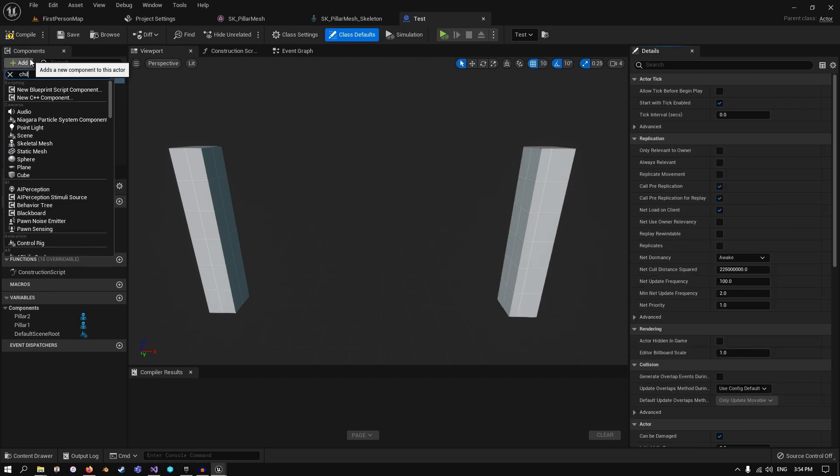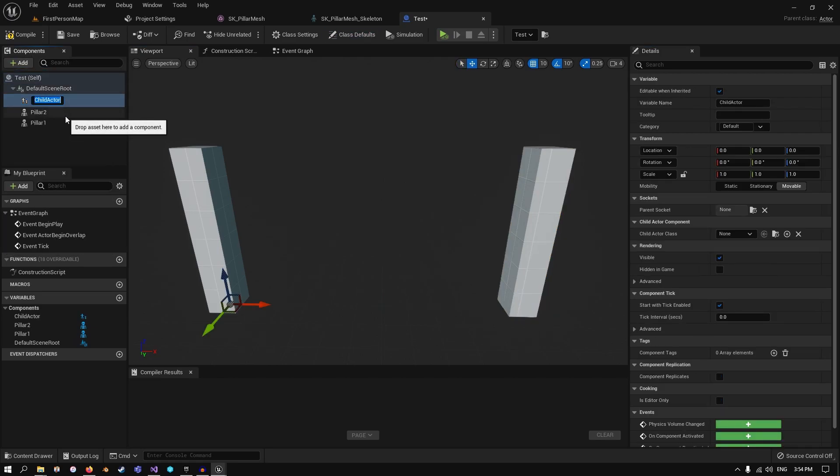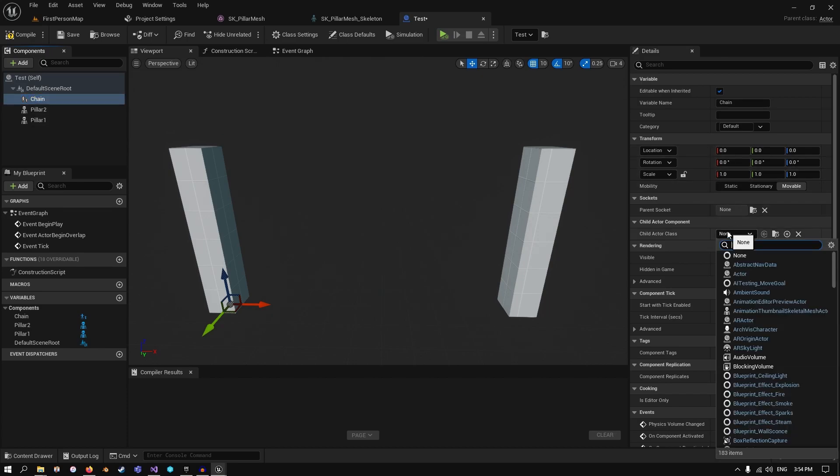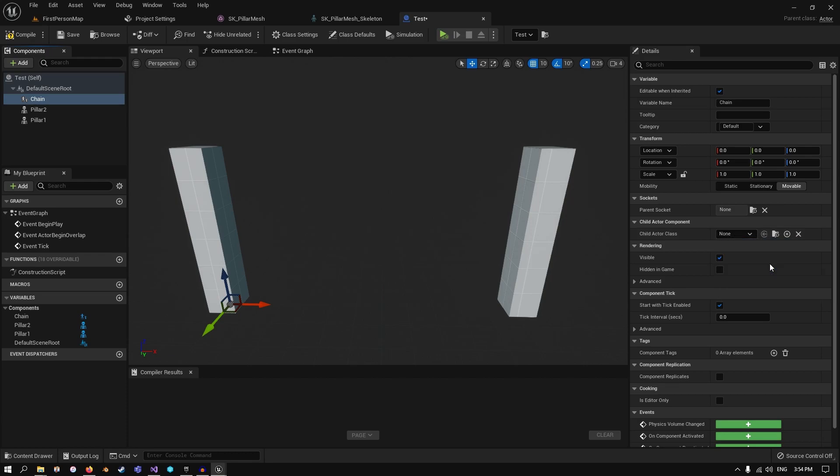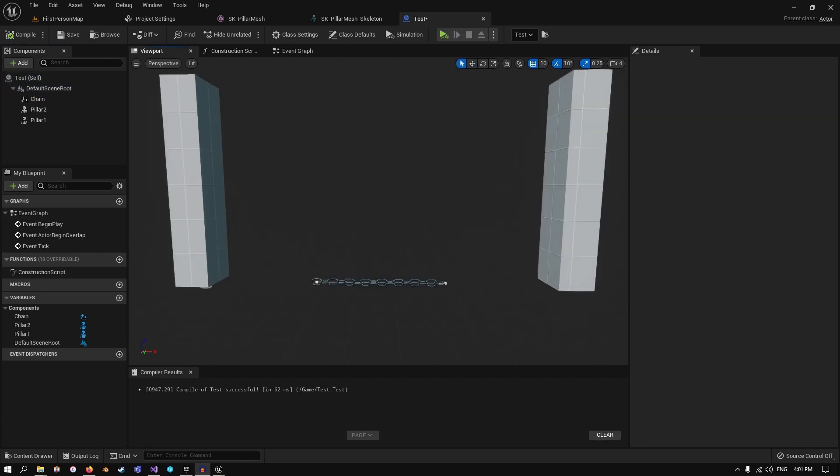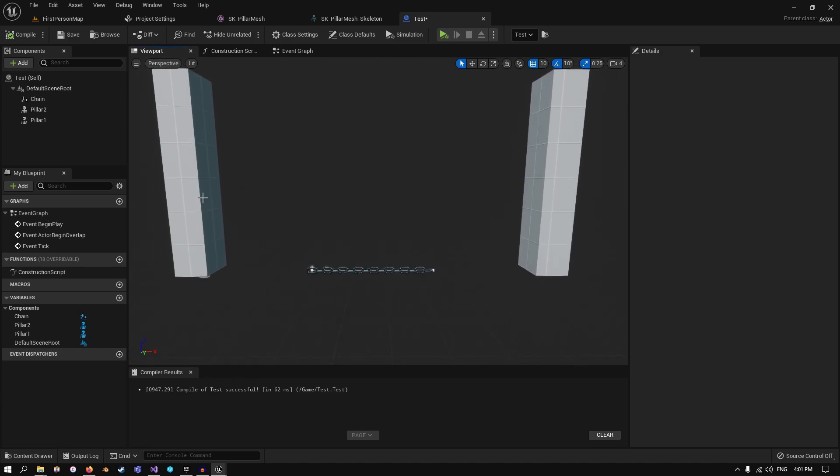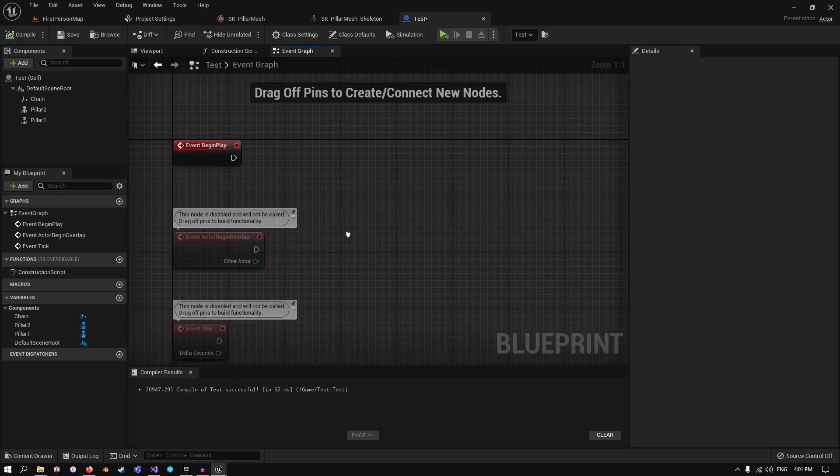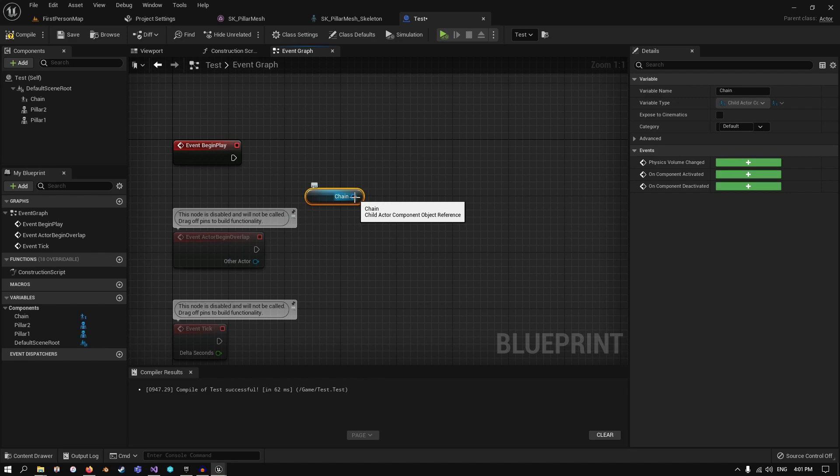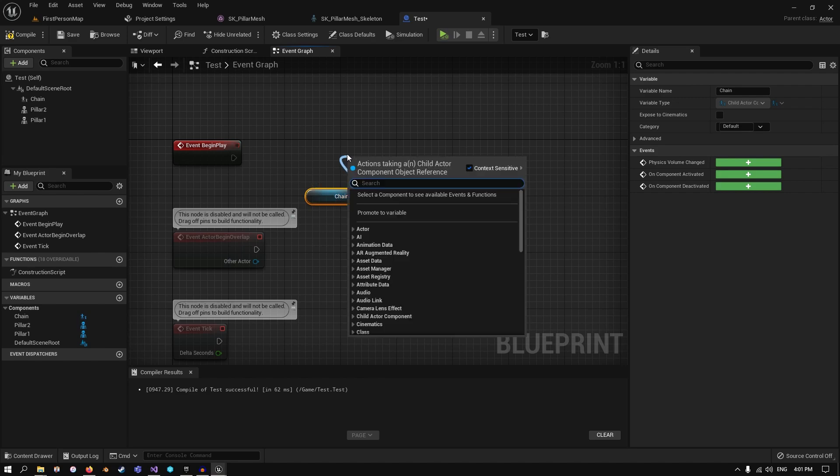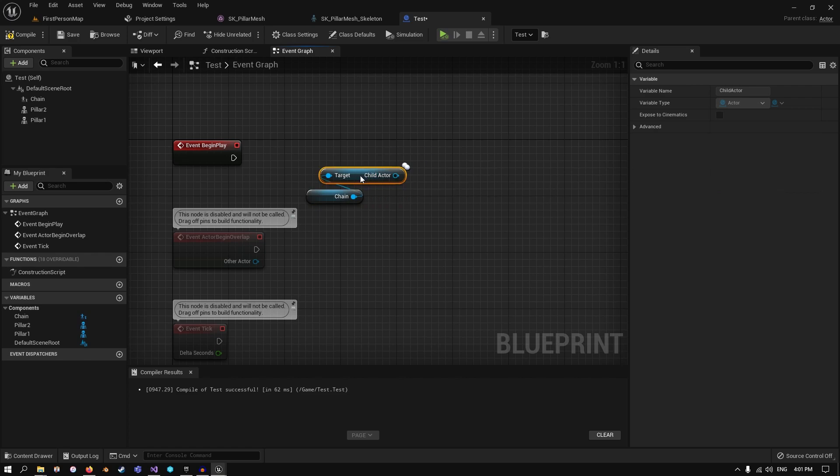Now let's make a child actor. This is going to be called our chain, and I'm actually going to use one of the chains. Let's use the socketed chain. So now that we have our socketed chain in the scene and our two pillars, we need to actually socket it to both sides. The way we're going to do that is in the event graph, just for demonstration purposes. We're going to move the chain in. It's a child actor component, so we actually need to get the child itself.